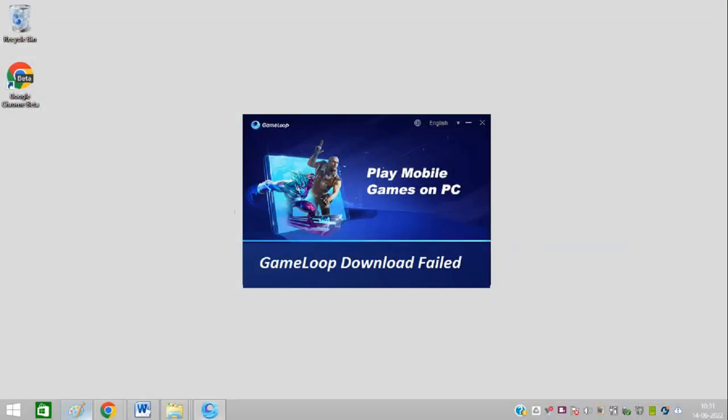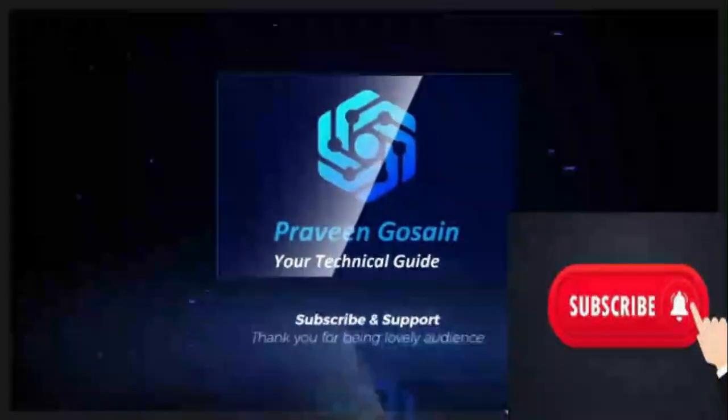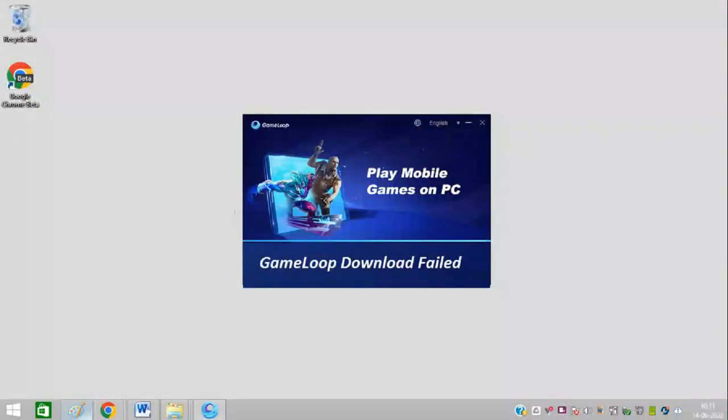Are you unable to download GameLoop and getting a download failed error? If yes, then watch this video till the end because I'm going to share the best solution. To resolve this issue you need to follow some steps which I'm going to provide in this video. So follow the steps one by one as I'm showing you.